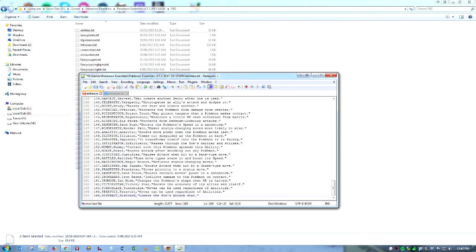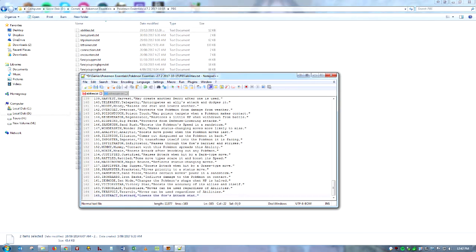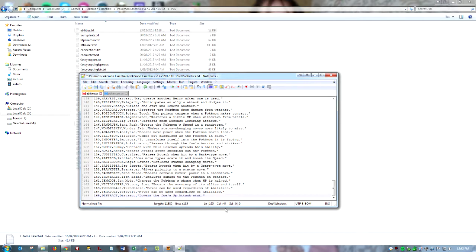And now we're going to name our ability. I'm going to name it Distract, I think. Yeah, that seems good. Makes sense. Distract. So there you go. Just first thing, in all uppercase, then second is how you want it to appear. And so then we're going to have the description and we're just going to change this to Special Attack. There we go. So we can save that.